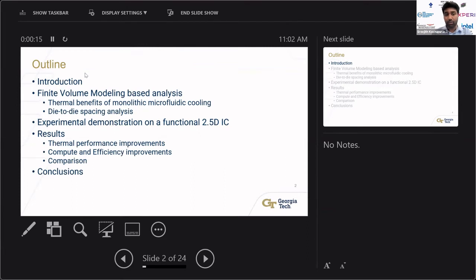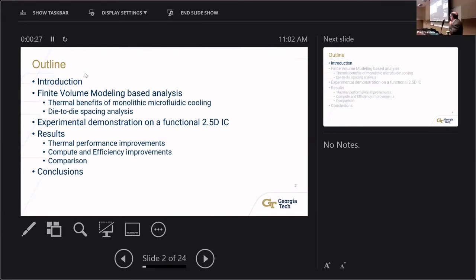We'll present theoretical analysis of how monolithic microfluidic cooling impacts design decisions like die-to-die spacing, followed by experimental demonstrations on a functional 2.5D IC, results compared to other works in literature, and our conclusions.